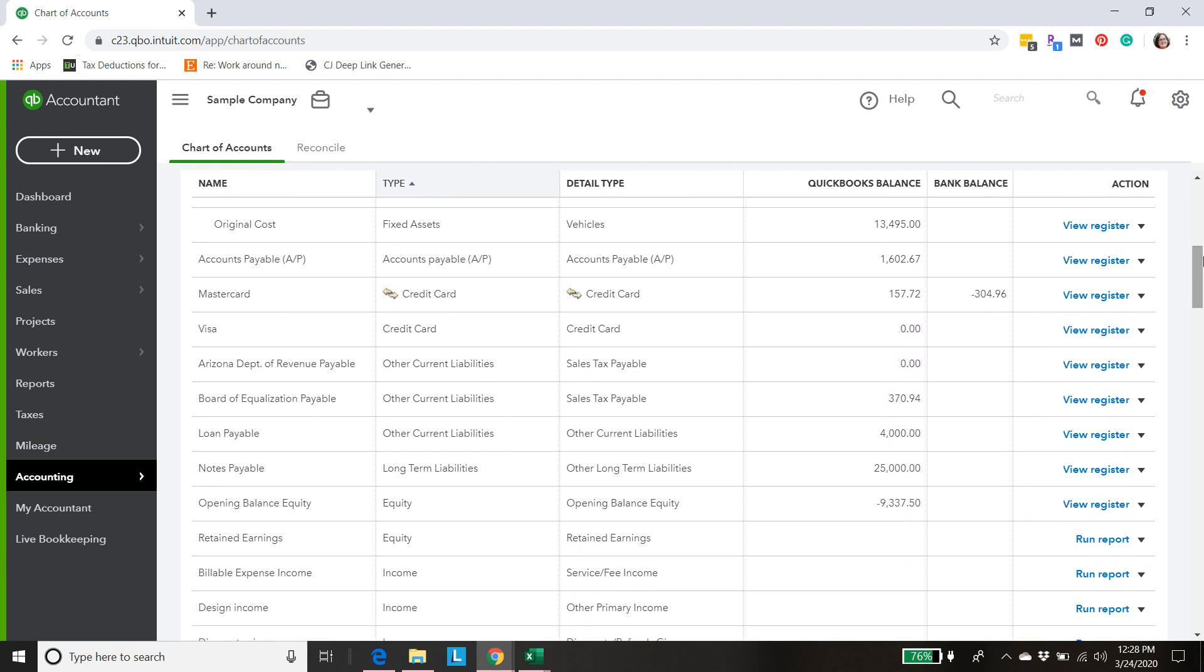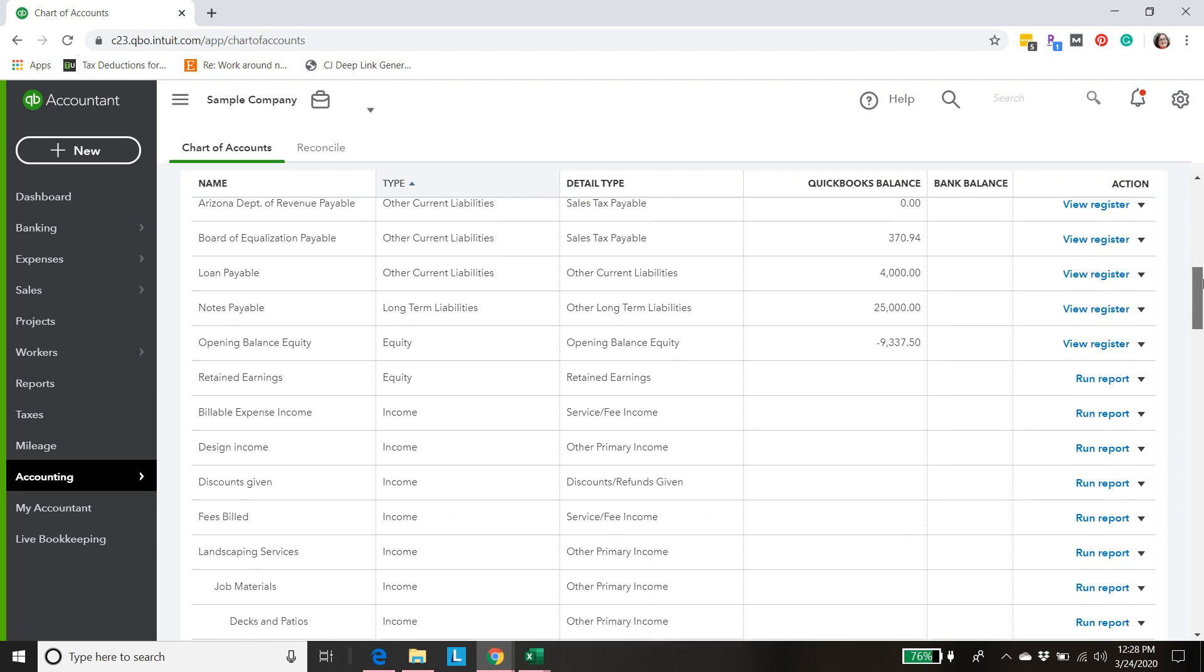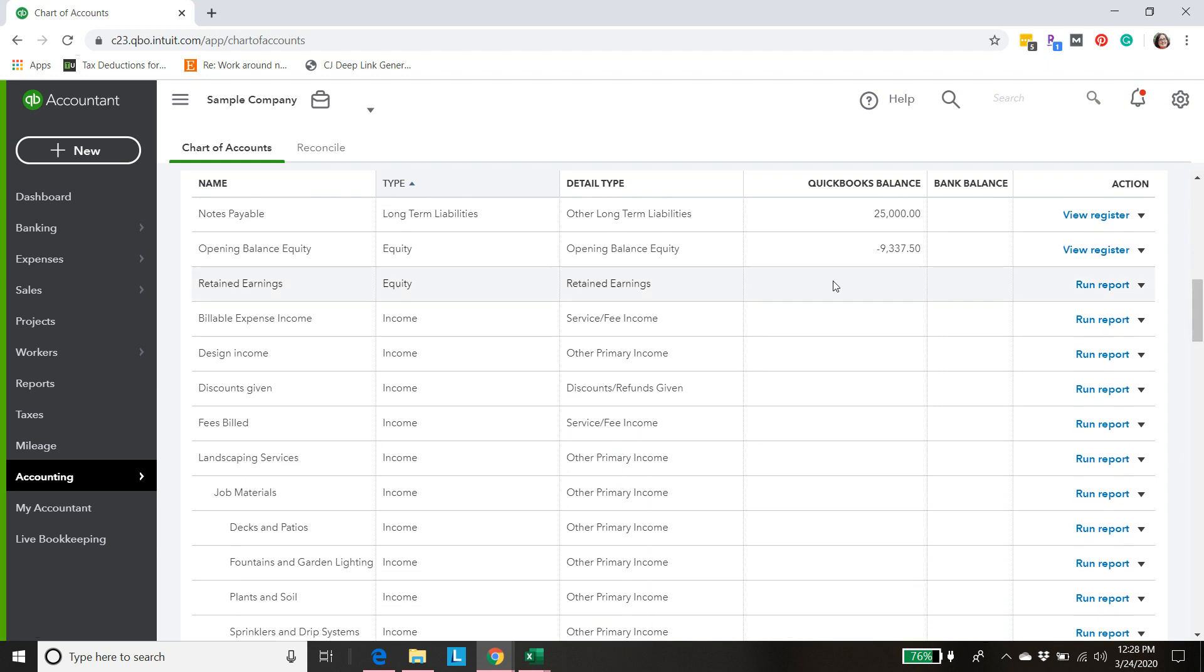Some of them might be applicable to you and your business and many are not going to be. If we look in the income section here there's no Shopify shop income and we need to separate that out in our bookkeeping.